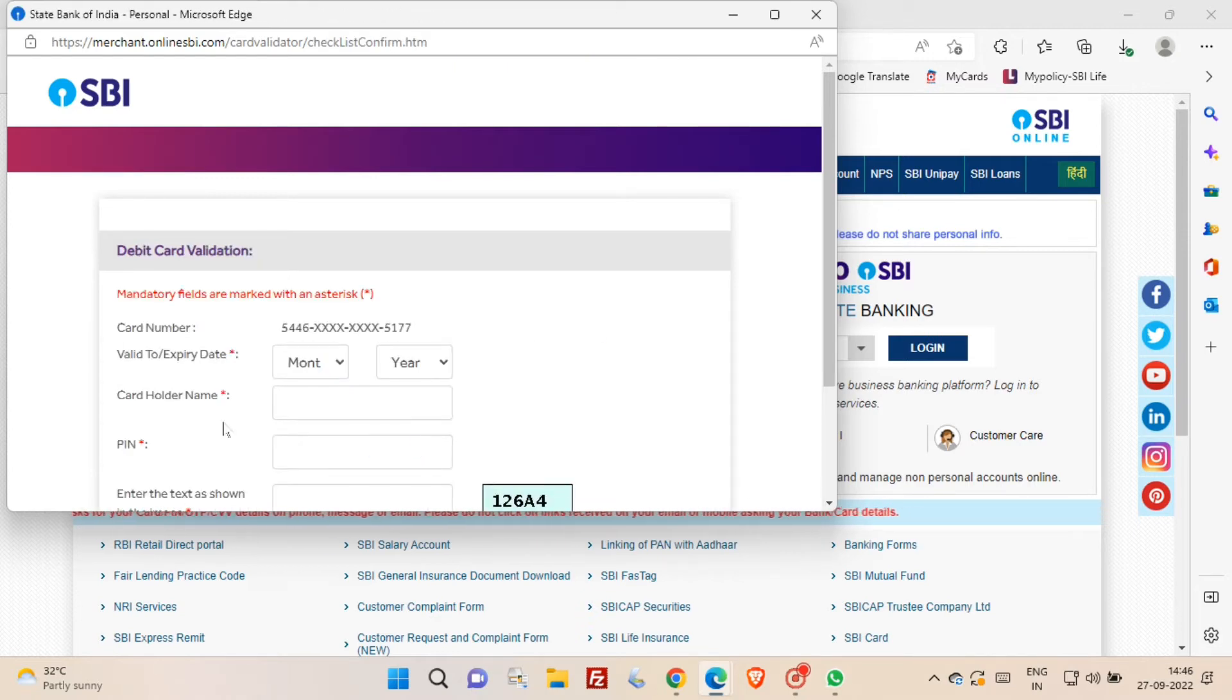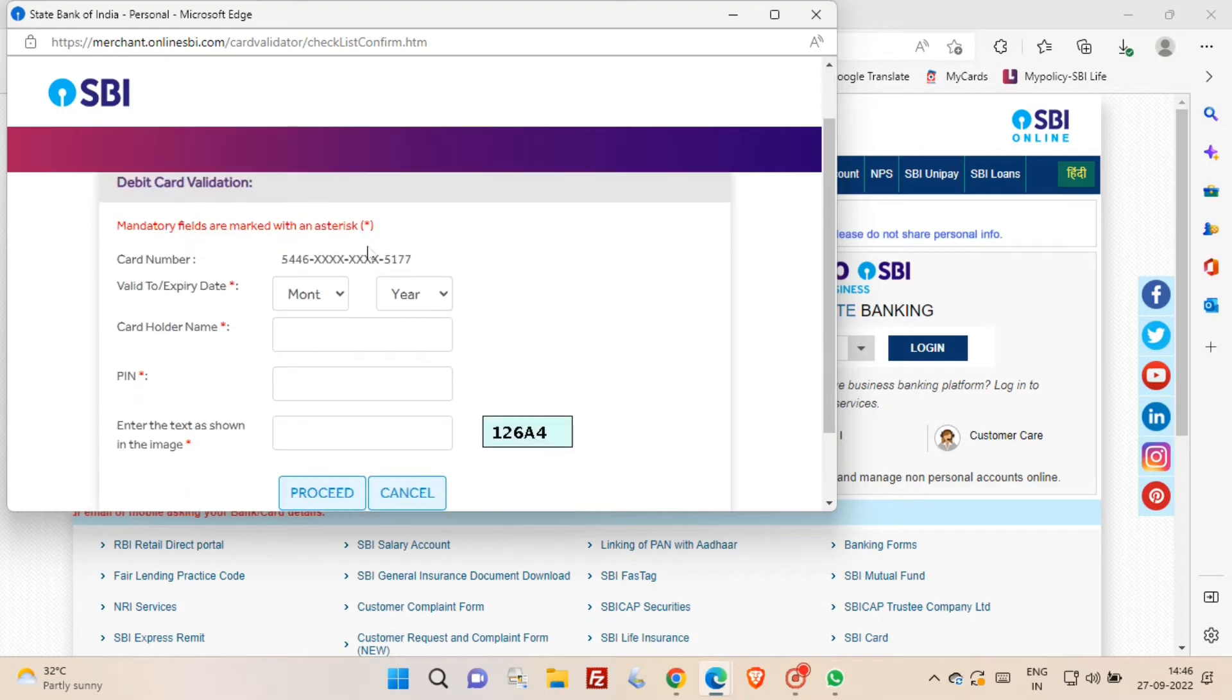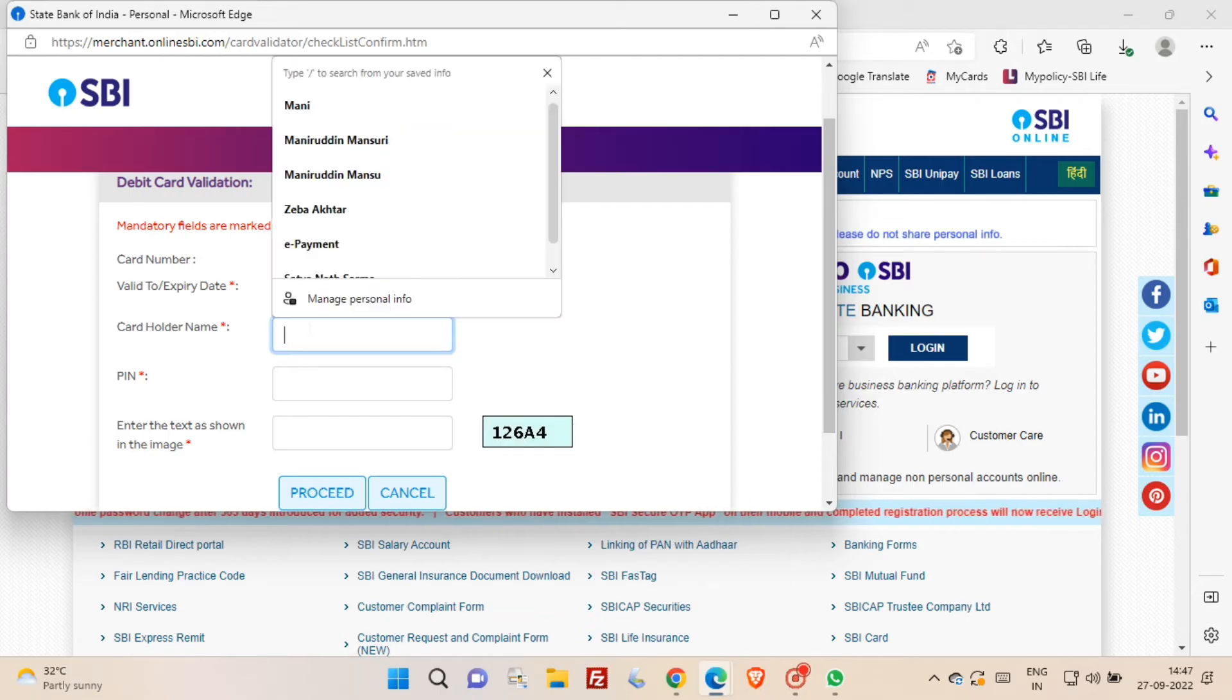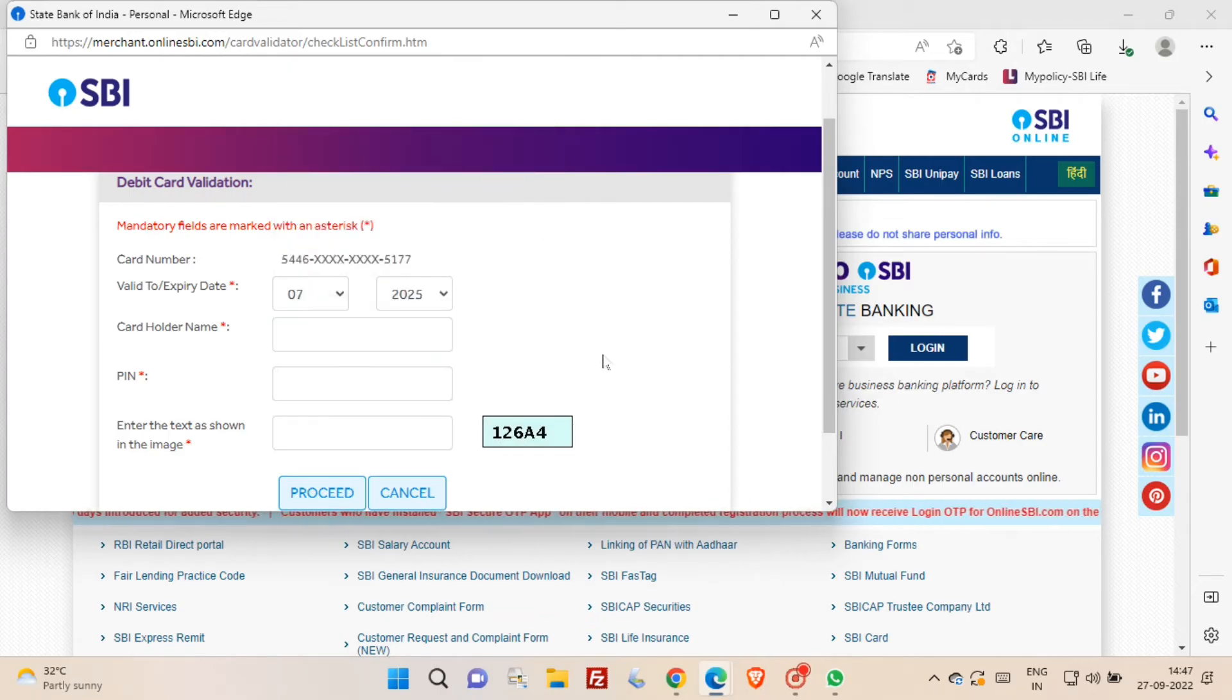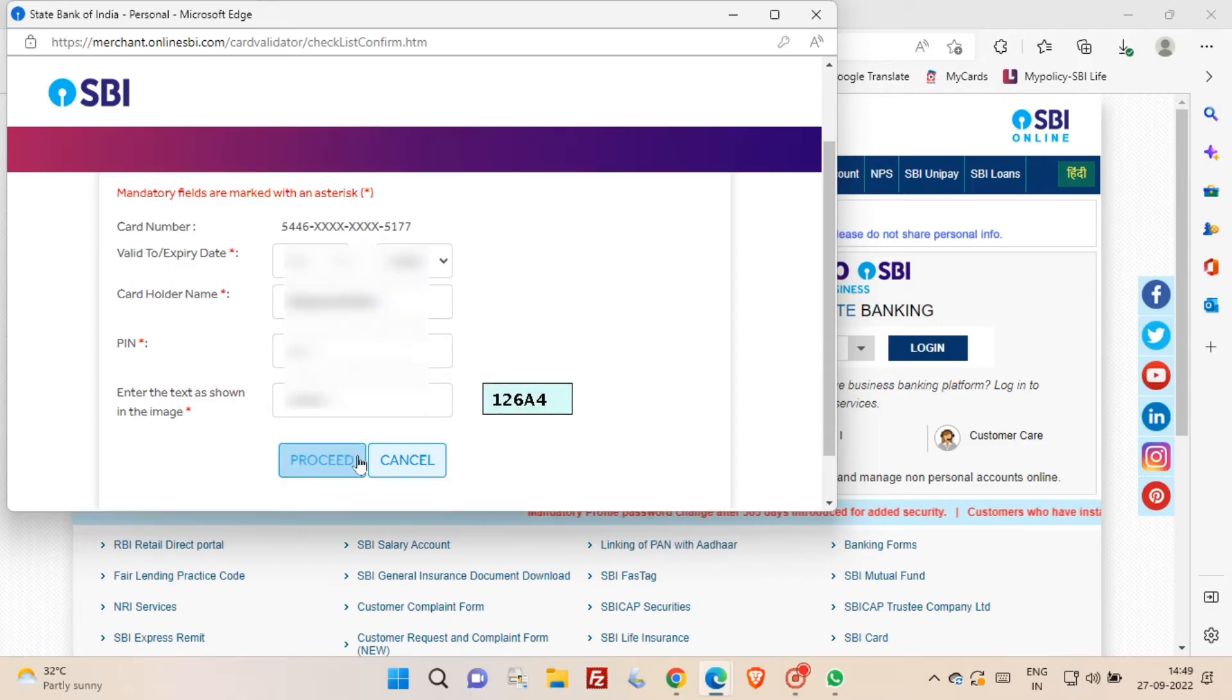Now here you will be able to see the card expiry details. In this form you have to enter your cardholder name and the ATM card PIN, that is to withdraw amount from ATM, that PIN. And then you have to enter the captcha and then you have to click on proceed button.